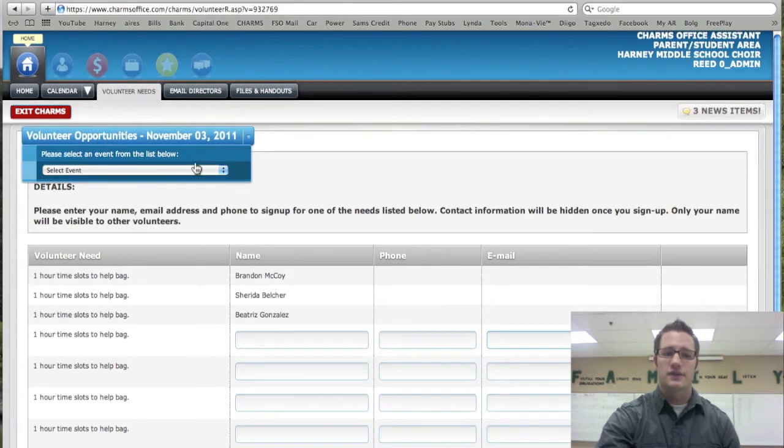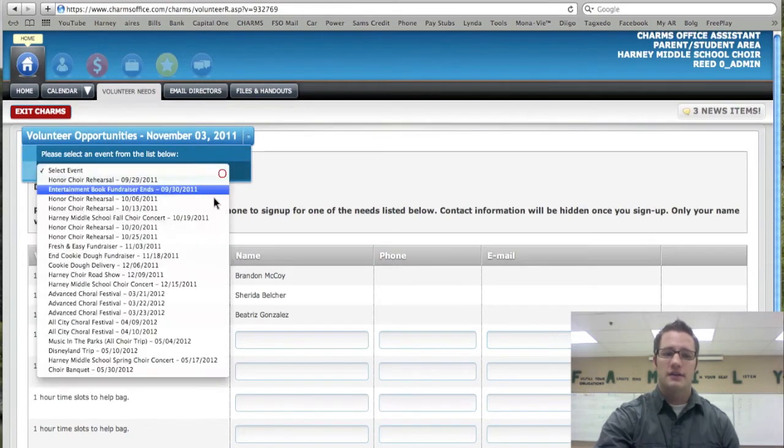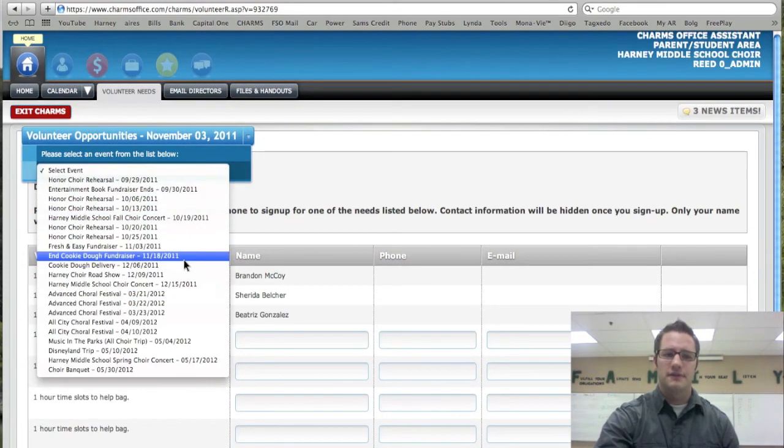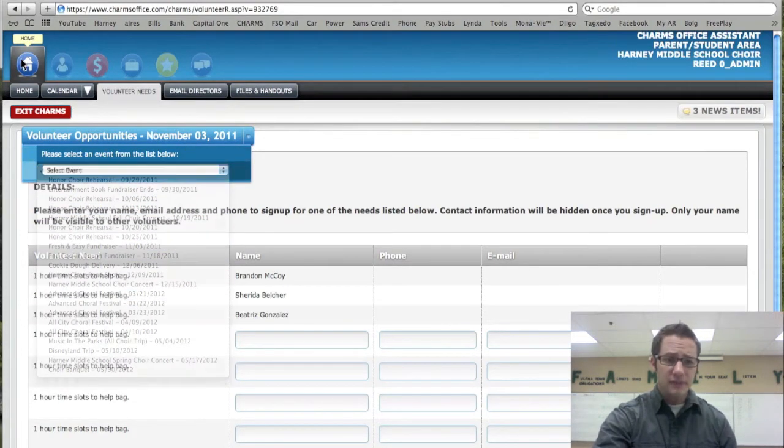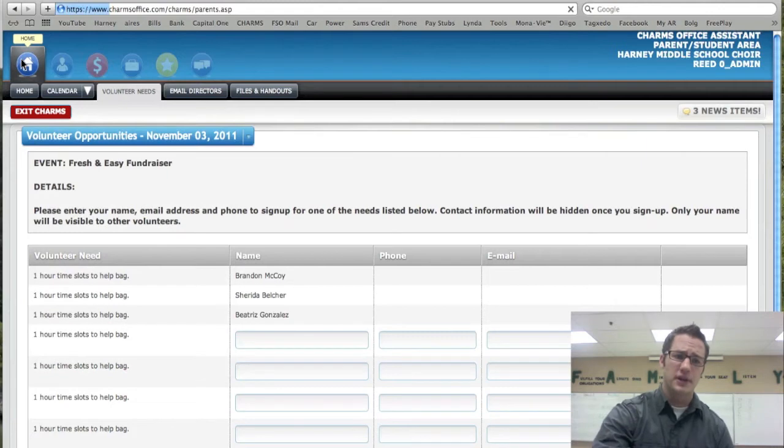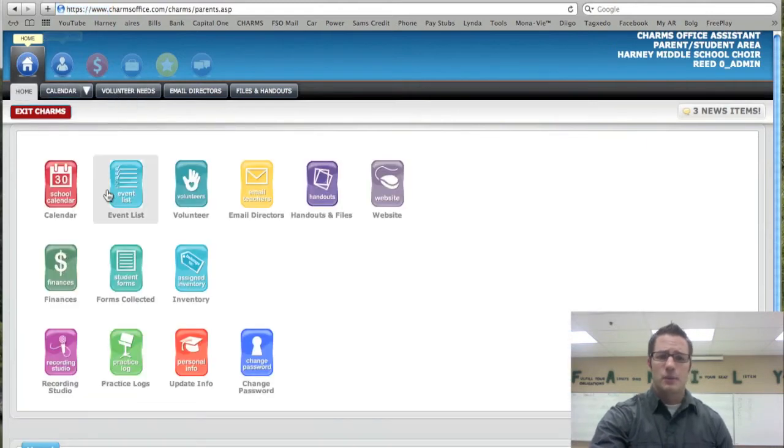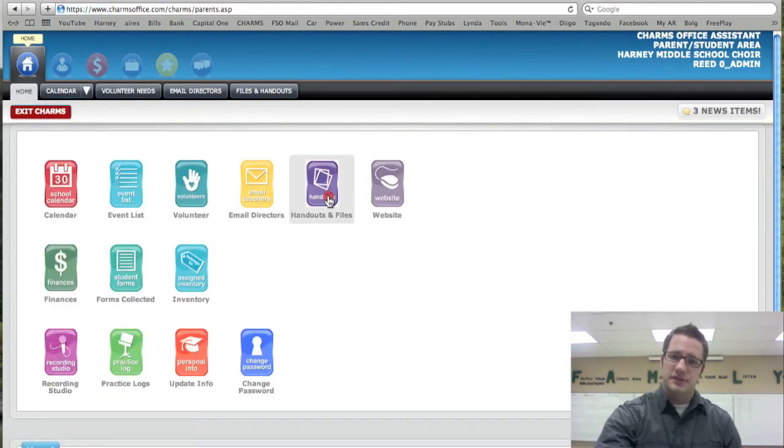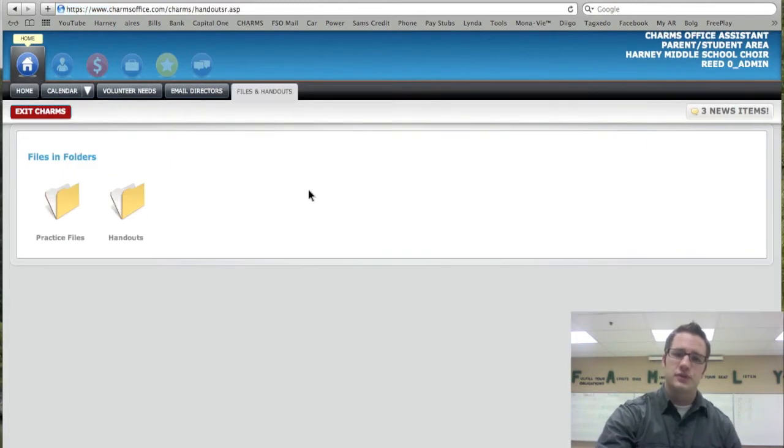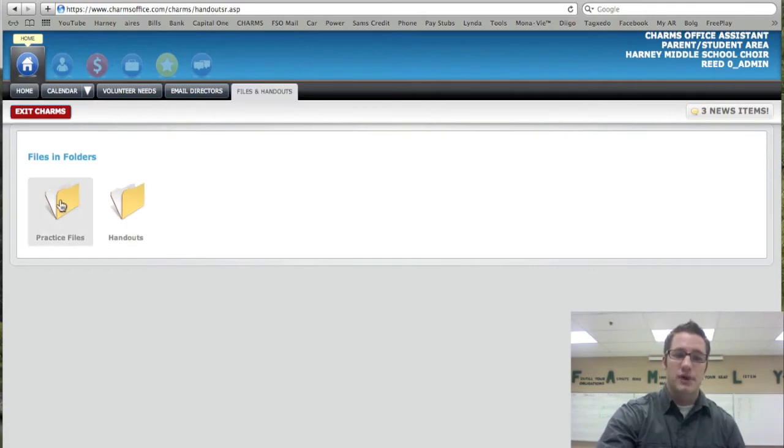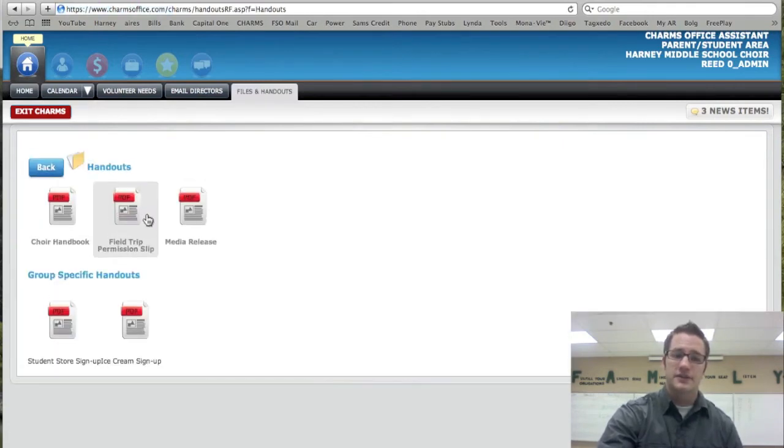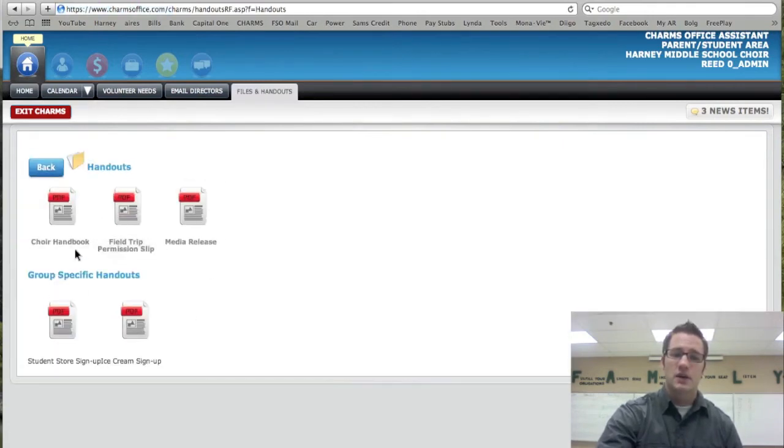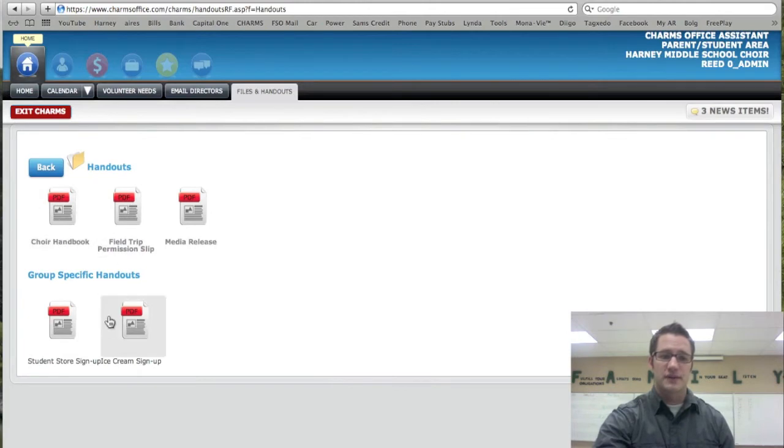Again, if you want to change to a different date, you can come up here and click on another event. Let's go back to the home page. We also have under here files and handouts. This is where students can come and practice or you can get the handouts that we've handed out during school. These are all the different handouts that have been handed out.